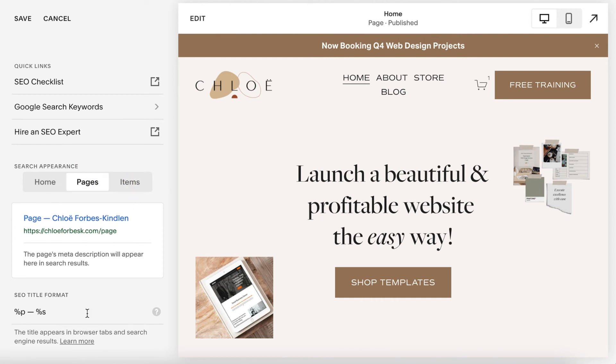One final note, particularly with Pages and Items, is to consider the user's experience when setting your title format structure. We might be inclined to put the site title first, but if a user has multiple browser tabs open, having the page title shown first can make it a lot easier to navigate between multiple tabs to find the page they're looking for.